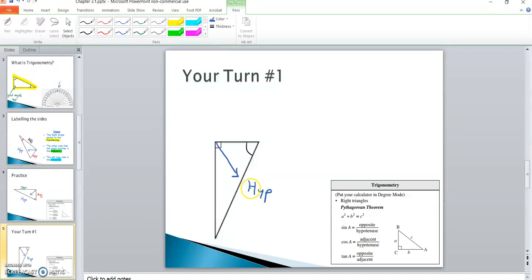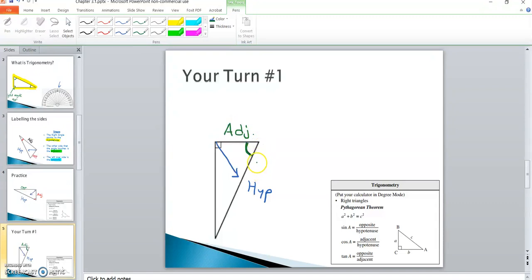This is the side of the triangle you should be labeling as the hypotenuse. Next, take a look at the given angle — the side that the angle is touching is the adjacent. Pause the video and label the adjacent side. That is the adjacent, and the last remaining side is the opposite.